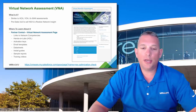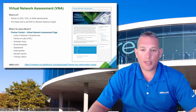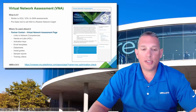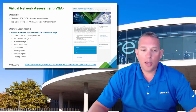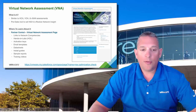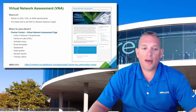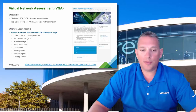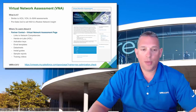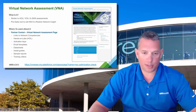Like our other assessments, you can get all the information you need on the Virtual Network Assessment Partner Central page at the link shown at the bottom of the slide. It contains links to the network competencies such as the VSP and VTSP for network virtualization, the associated sales and technical badges for the VNA, links to hands-on labs, activation keys, email templates, data sheets, install guides, sample reports, and training videos.